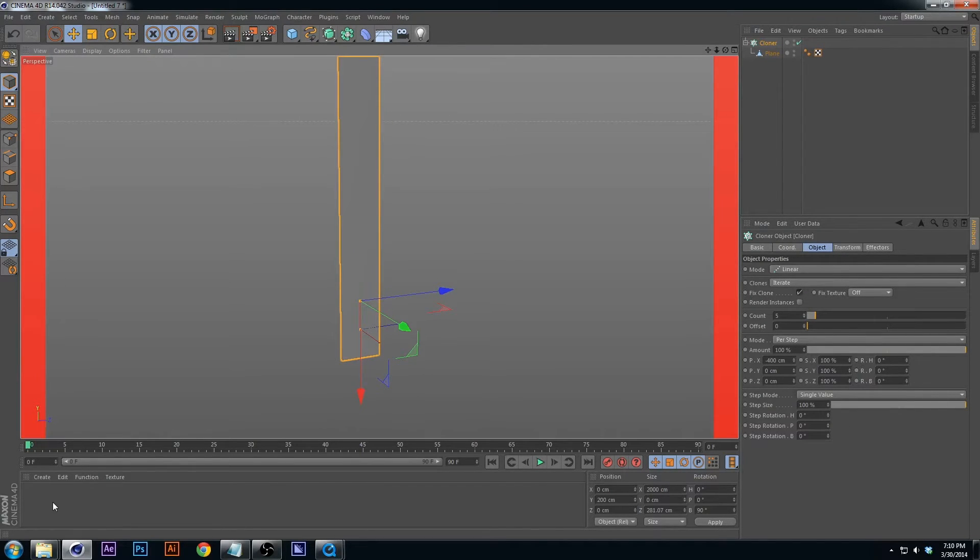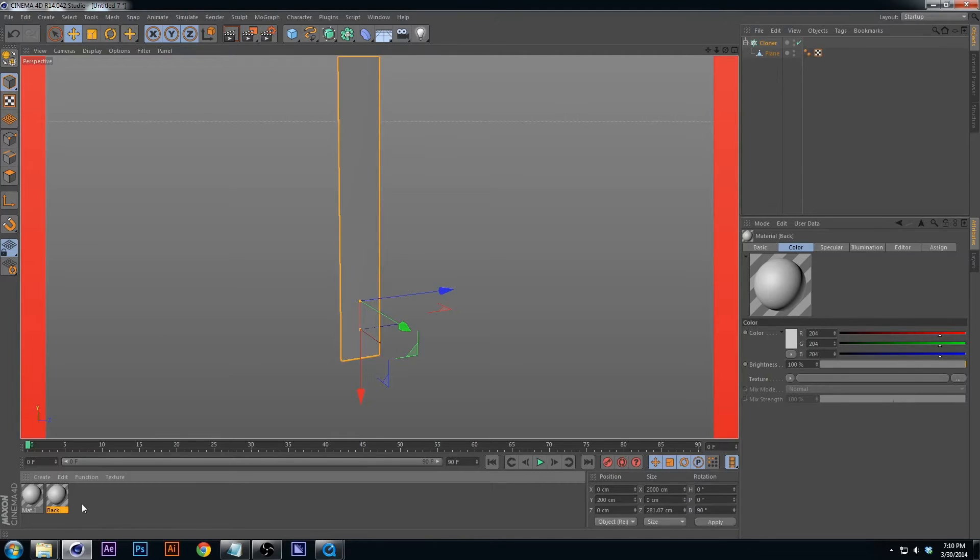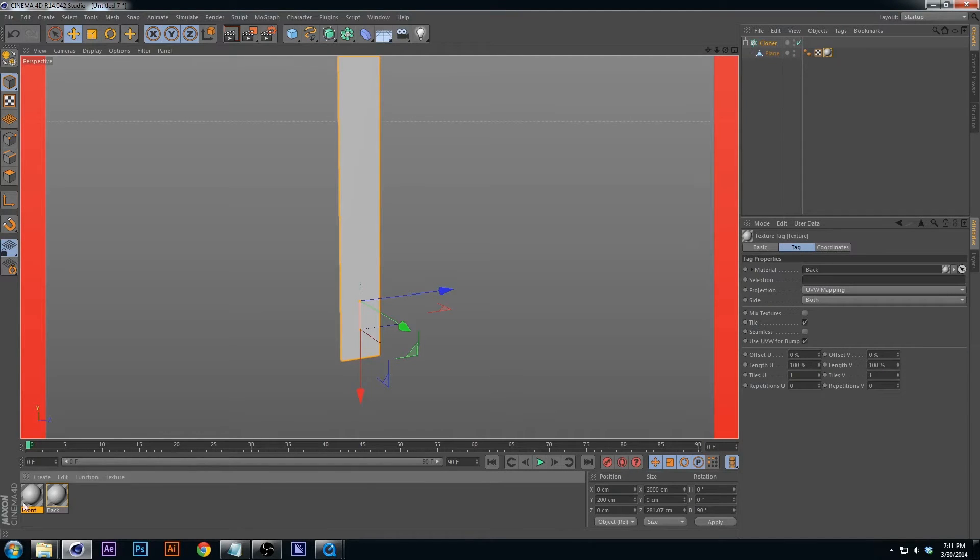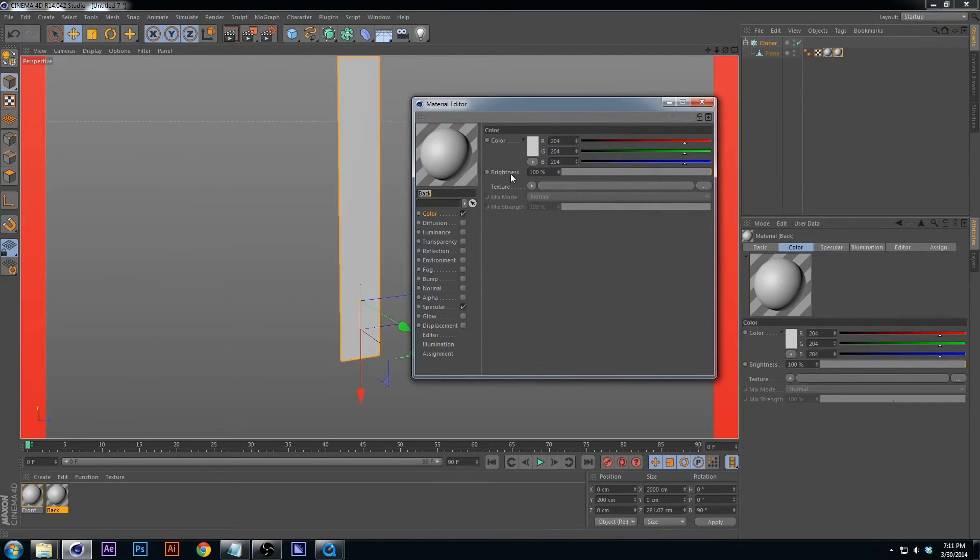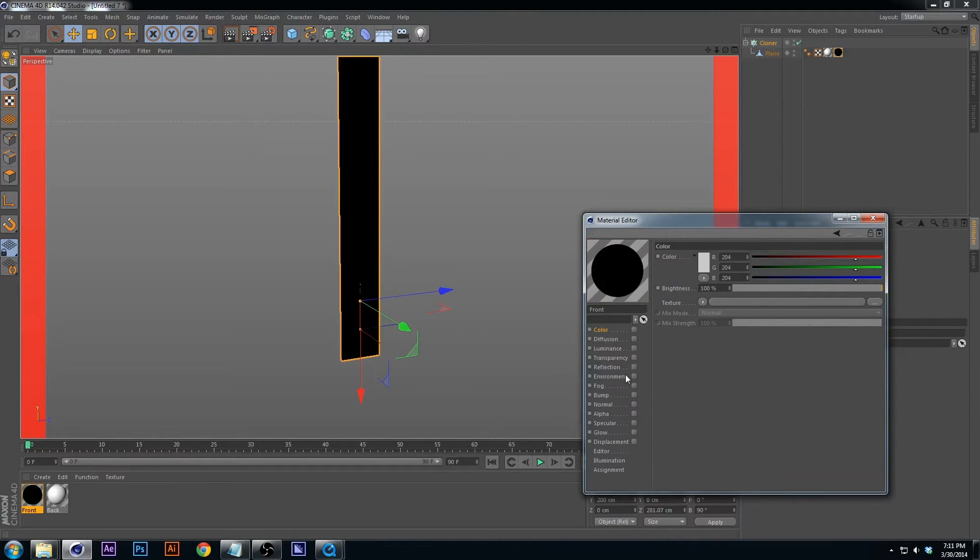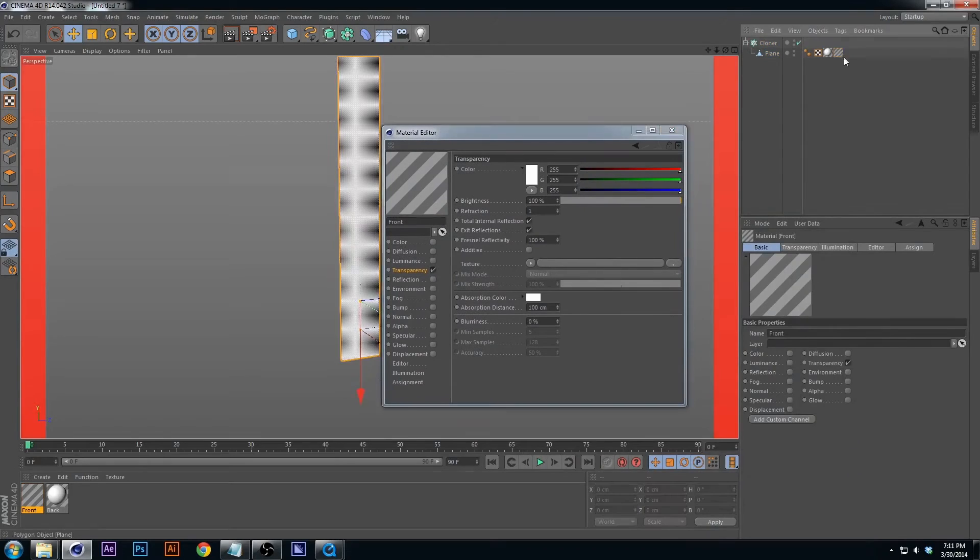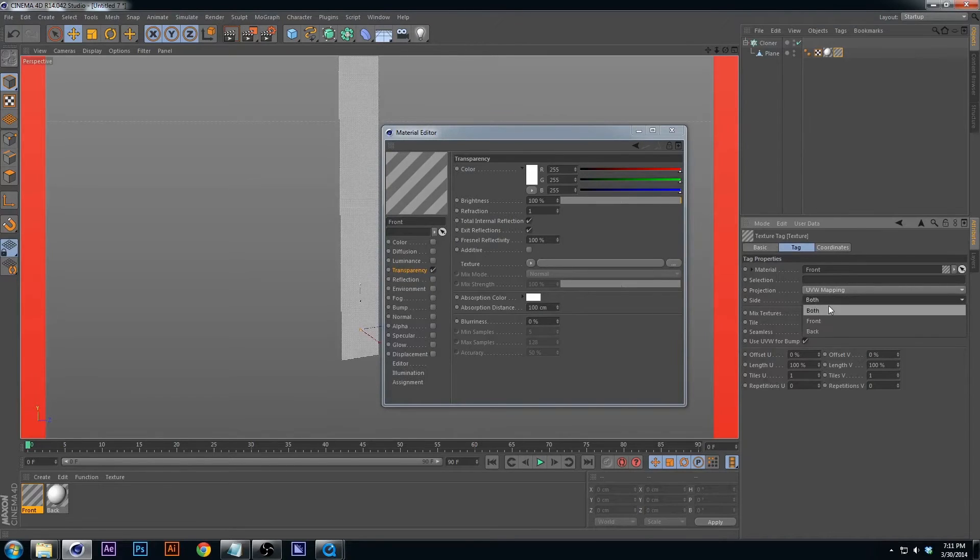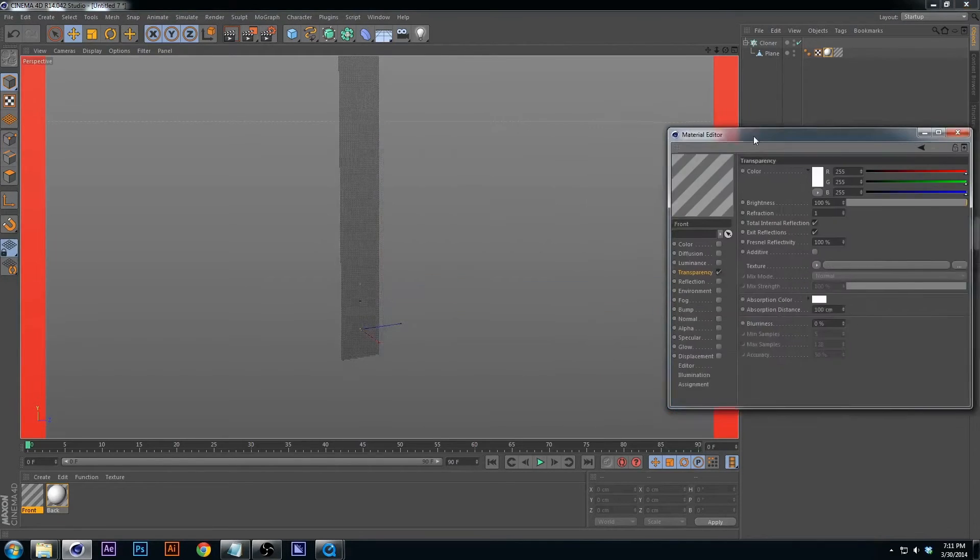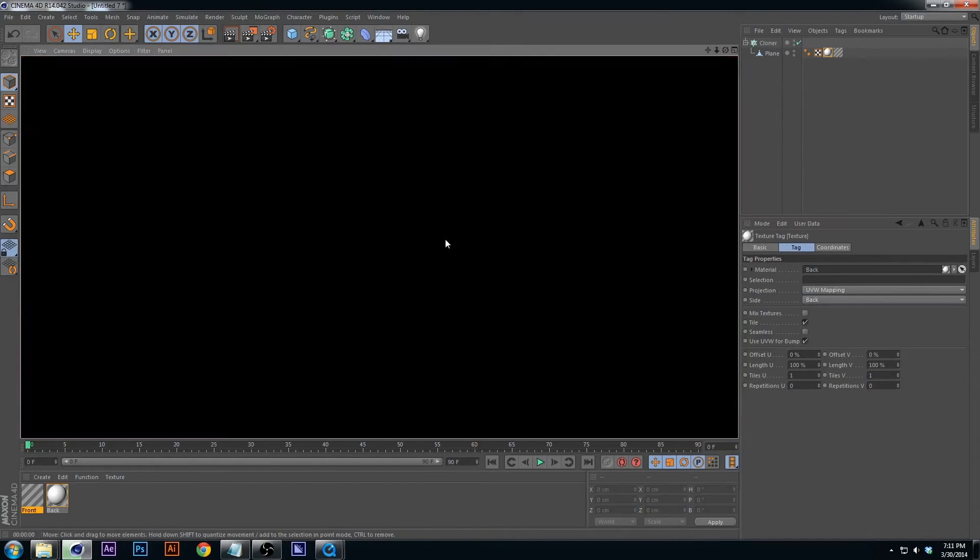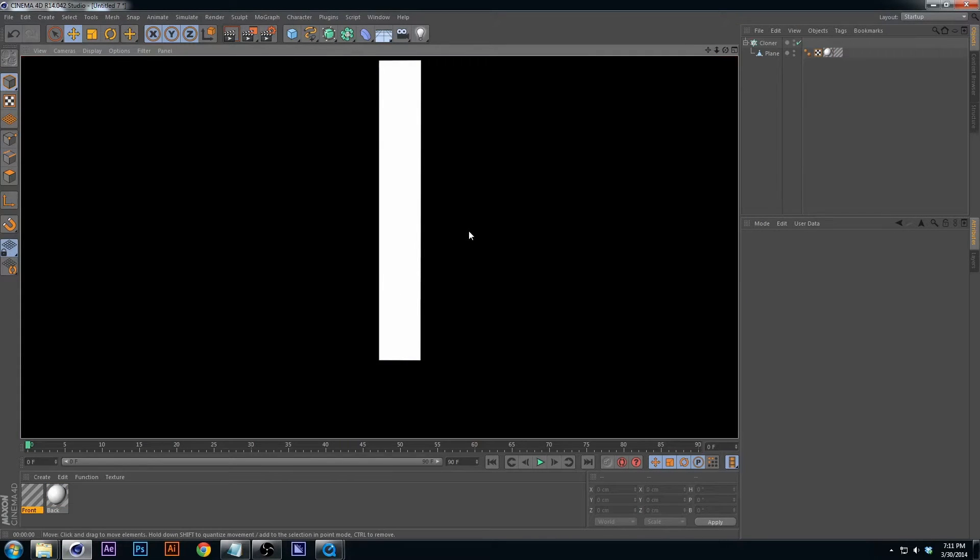Now let's add the texture. We're gonna need two textures. Double click down here, call one back and the other one front. Apply both to that plane. The back will just be white. For the front I'm going to make it 100% transparency and set it to front, and the back I'm going to set to back. So now when it flips it starts transparent.